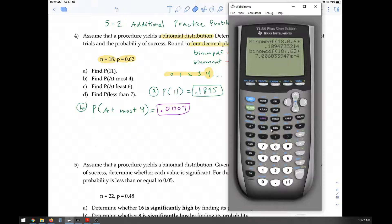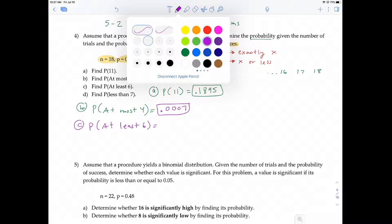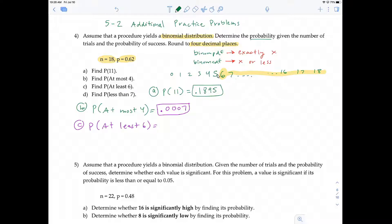Let's do question C: the probability of at least six. At least six means six or more — six and above. You might ask, do I use binomPDF or binomCDF? Since we're calculating the probability of more than one outcome, we use binomCDF. However, the issue is that binomCDF calculates a number or below, but we want six or above, so we cannot use it directly.